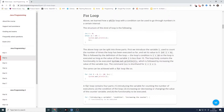First, we introduce the variable i, used to count the number of times the loop has been executed, and set its value to zero. This is followed by the definition of the loop — the loop's condition is i less than 10, so the loop executes as long as i is less than 10. The loop body contains the functionality to be executed, which is system out print, followed by increasing the value of i using i plus plus, which is the same as i equals i plus one. We could also do i plus equals one.